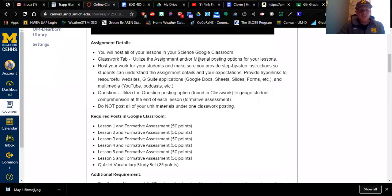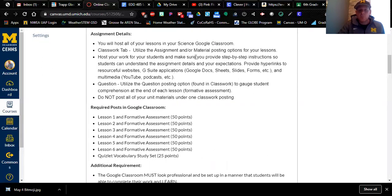You are going to host all of your lessons in your Google Classroom. You're the teacher — you built your science unit, you have the lessons, you have to host them on Google Classroom so students can do them from home, or if a student misses school, all the instructions are on Google Classroom and parents and students know to go there to find makeup work. In your Classwork tab, you're going to utilize the assignment or material posting options. Each lesson plan must have its own post — do not post all six lessons in one post. You must include step-by-step instructions and all needed hyperlinks.